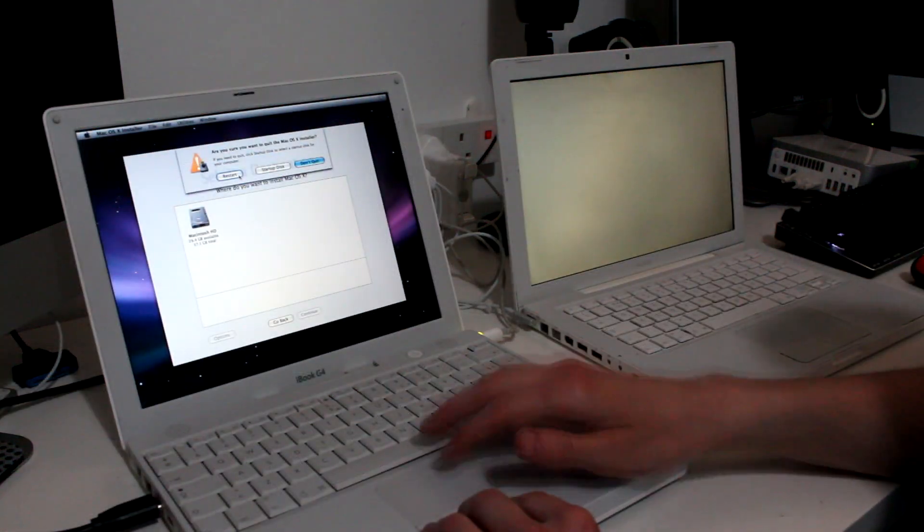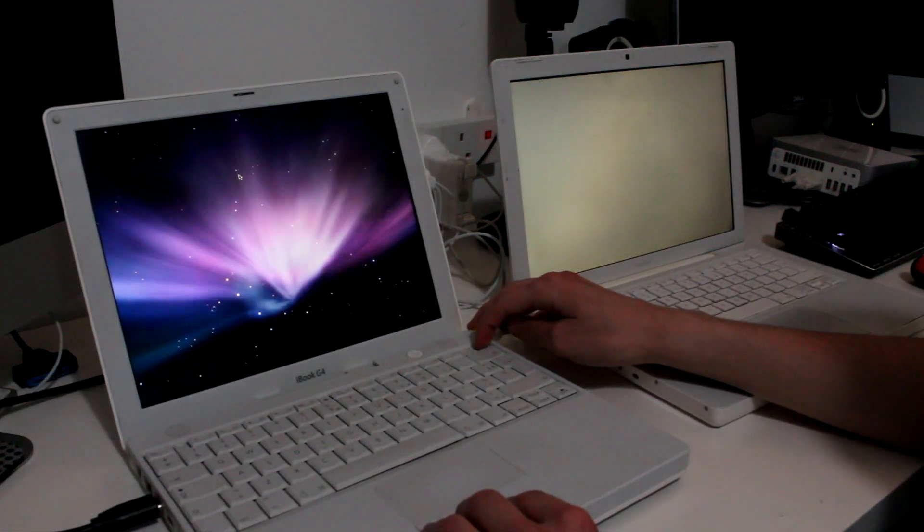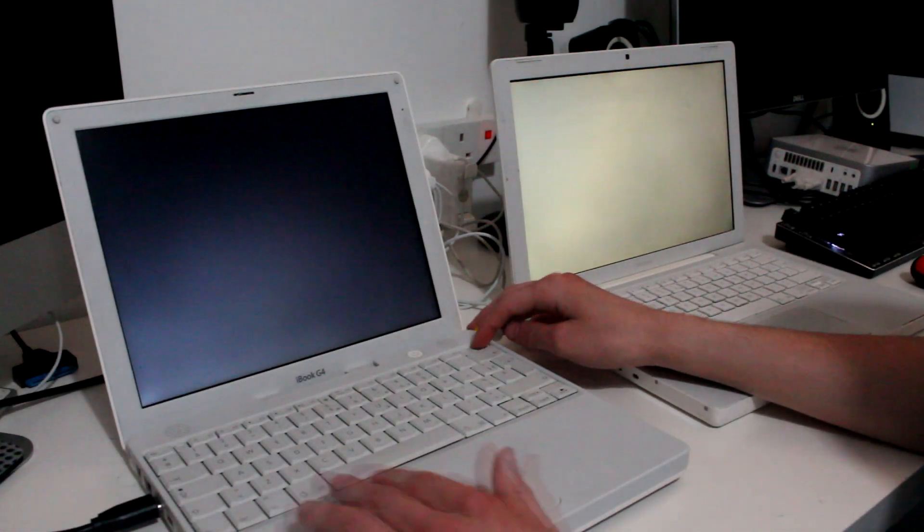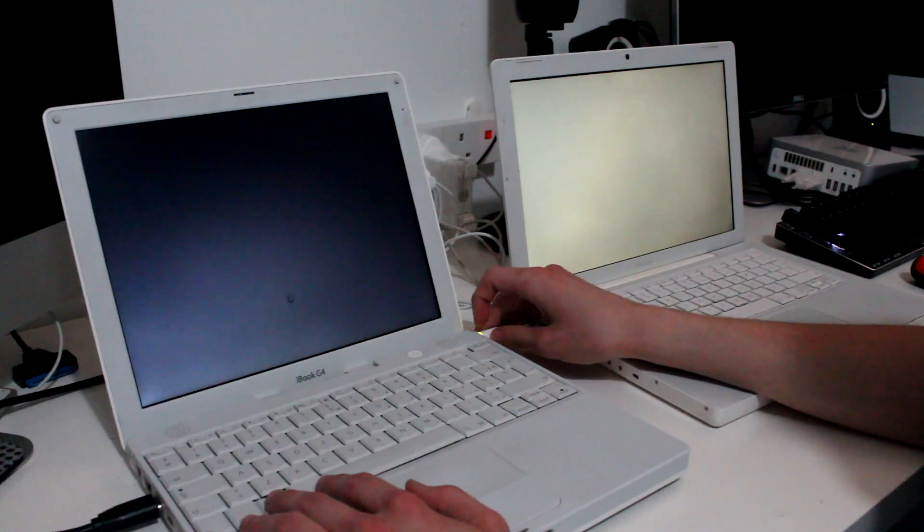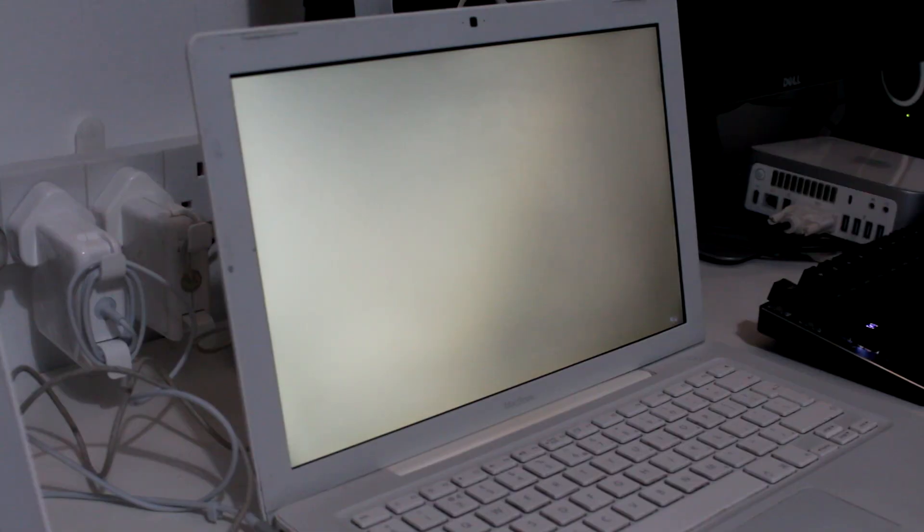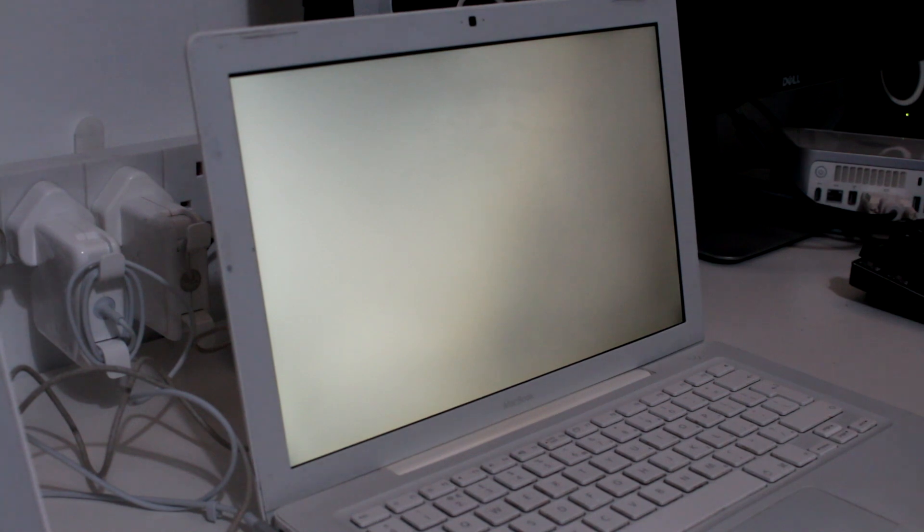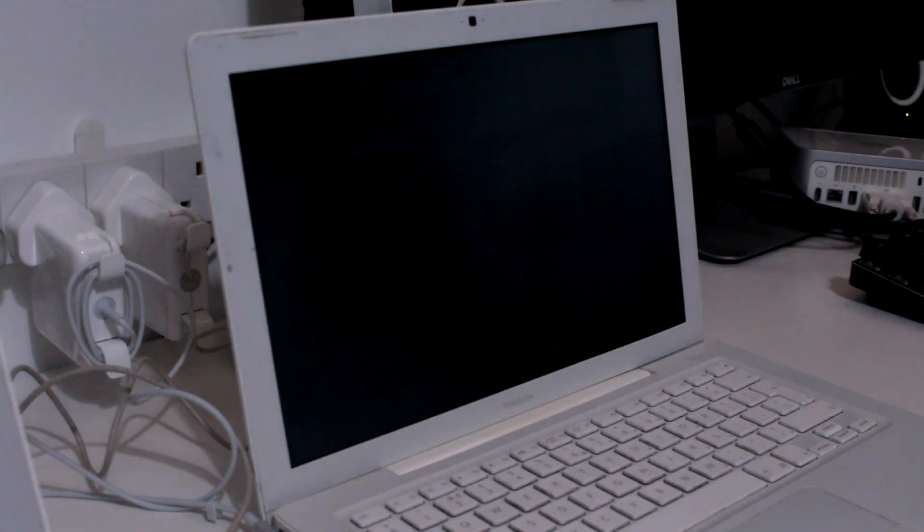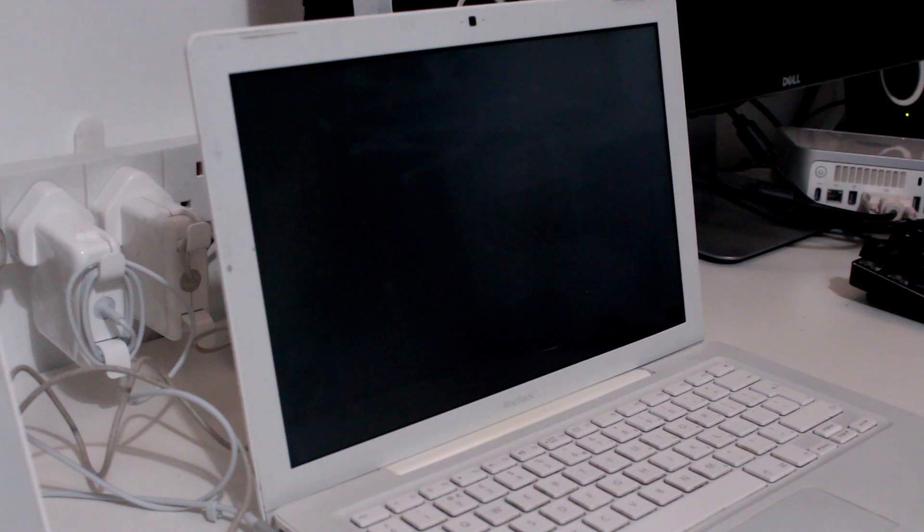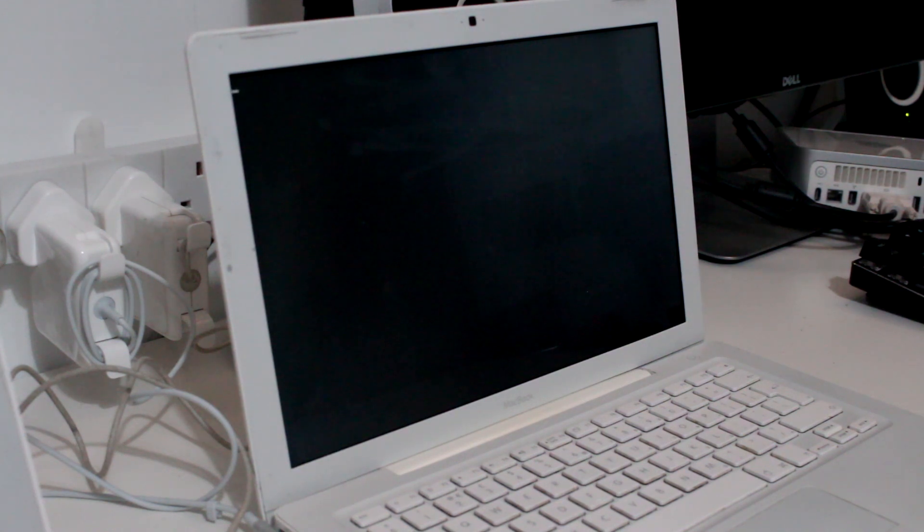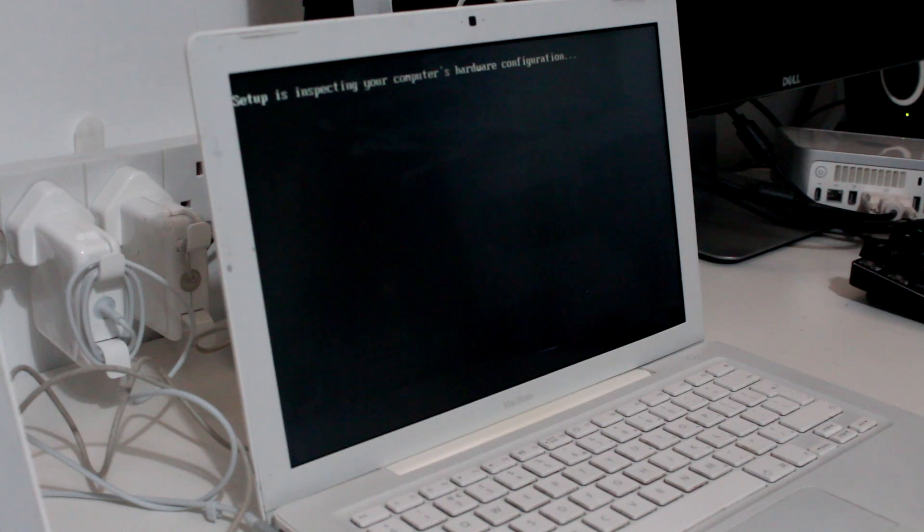For whatever reason, I then shoved in a Windows 2000 disk. I think I was just too frustrated to think straight at this point. Someone on the Discord server said they'd got it working on theirs, and all the drivers worked okay. In my case, however, being on this MacBook, it, of course, didn't work, and got stuck on the setup is inspecting your hardware screen.